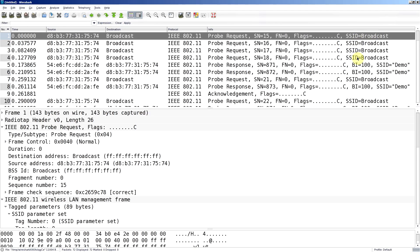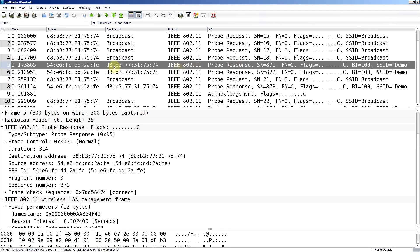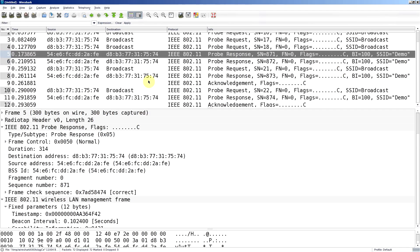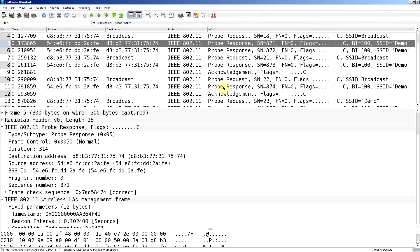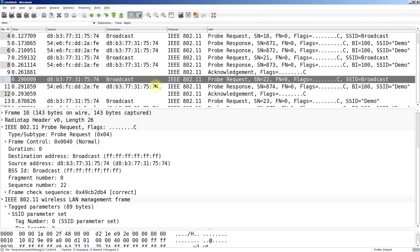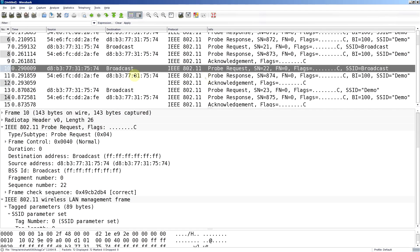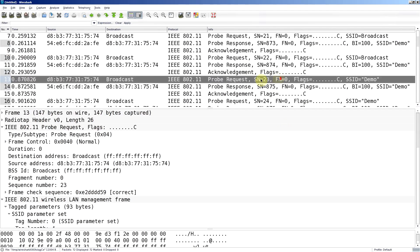We can see there's come back a response from an access point to the phone with the SSID of demo which is the one I set up. What happens further though is apart from doing these probe requests that just ask for any SSID, we do this one here. It's still going to any destination AP, hence the broadcast, but the probe request now is stating specifically the SSID of demo.